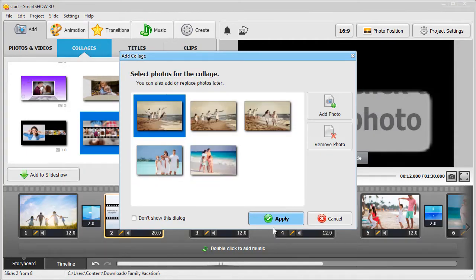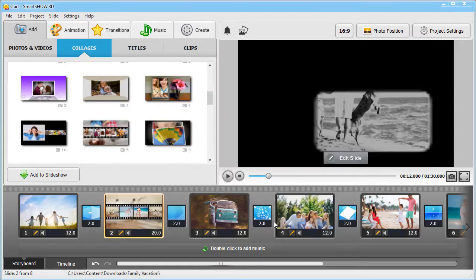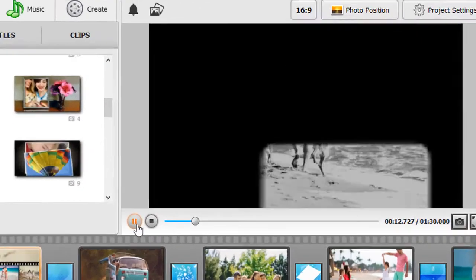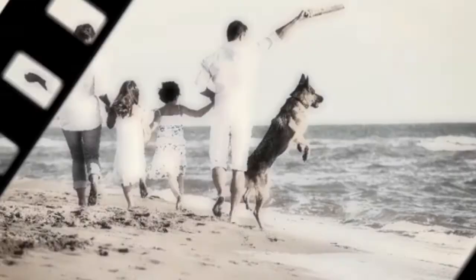They will be arranged into a collage automatically. Click Play to see the result.